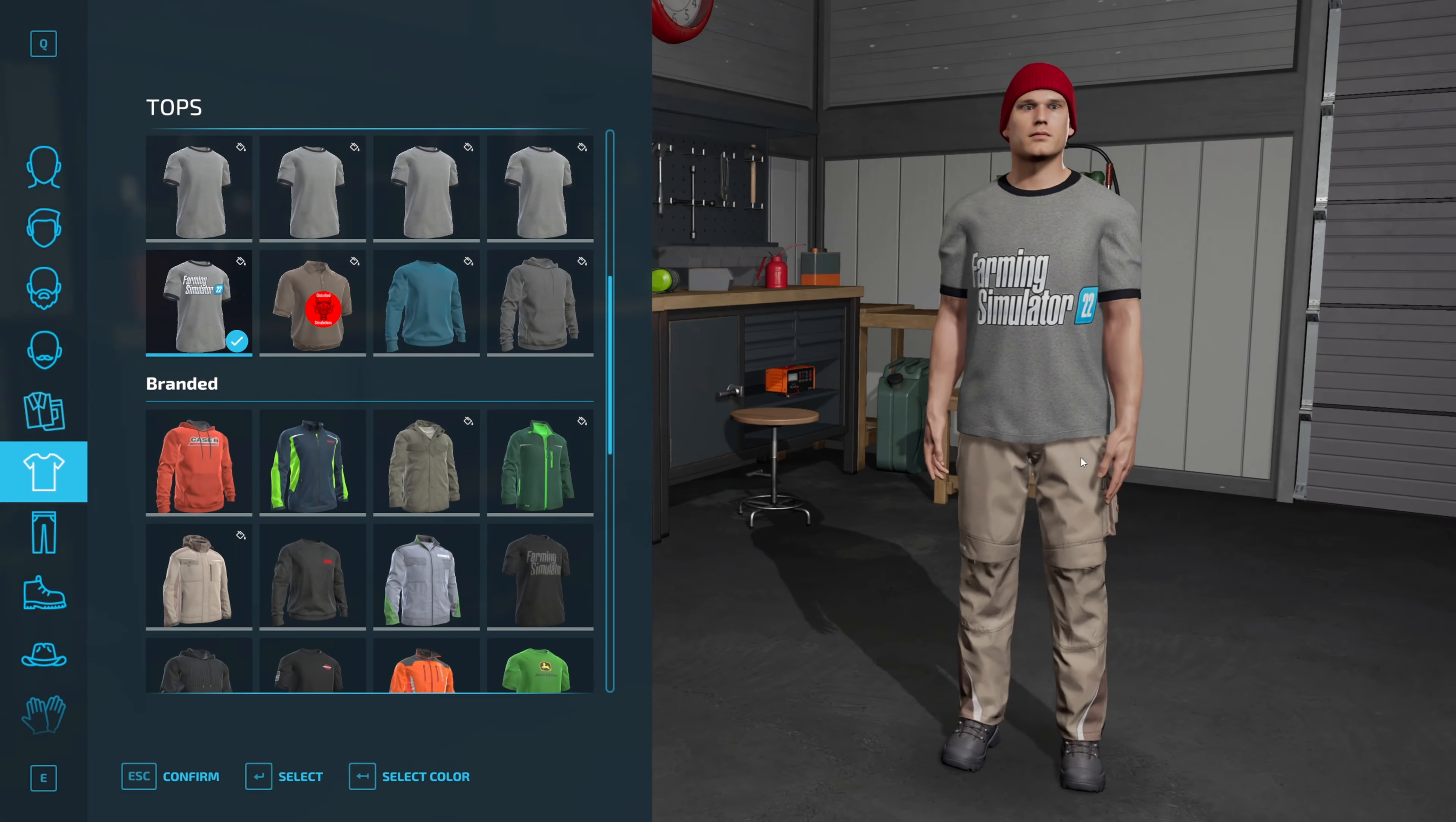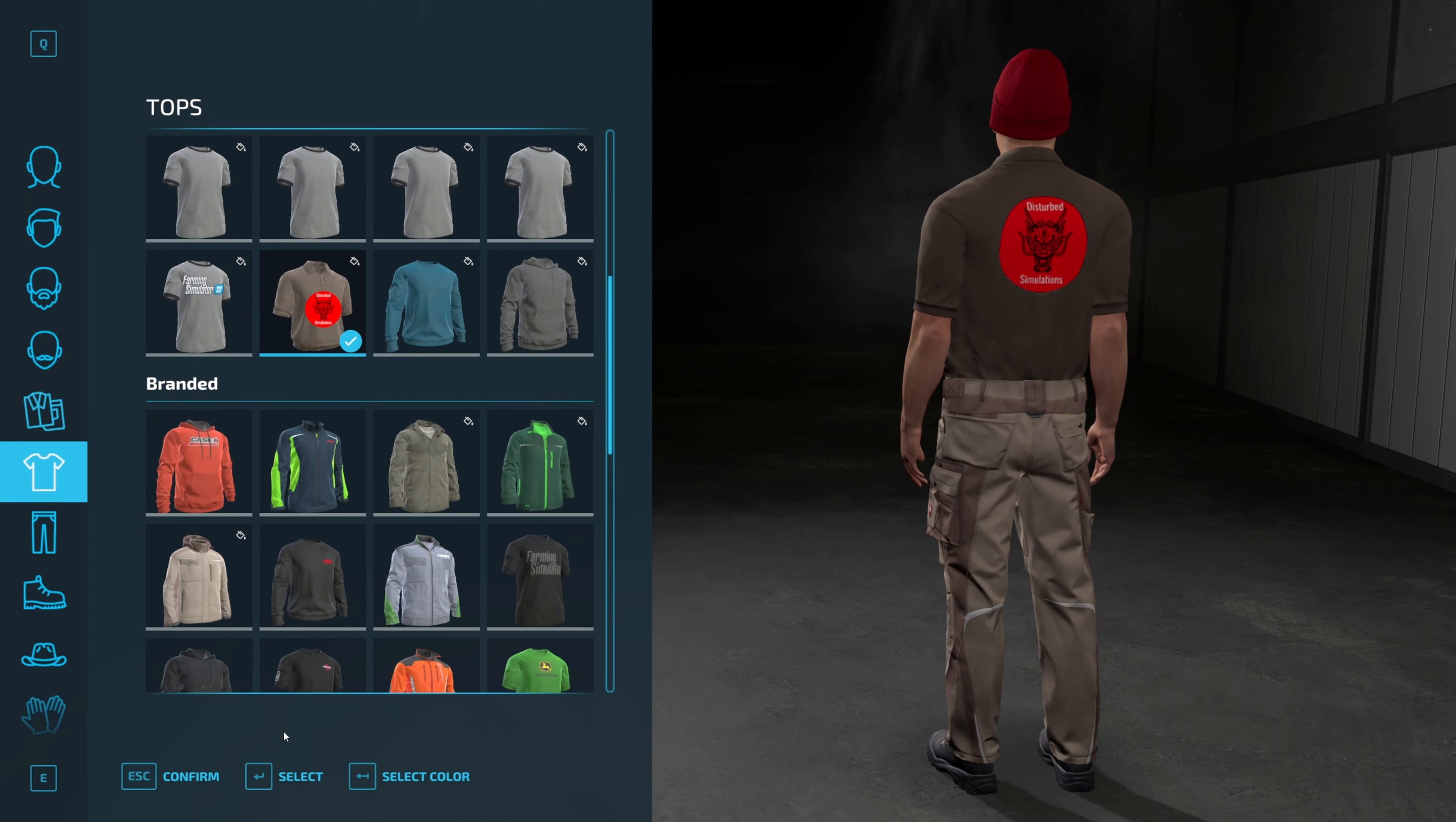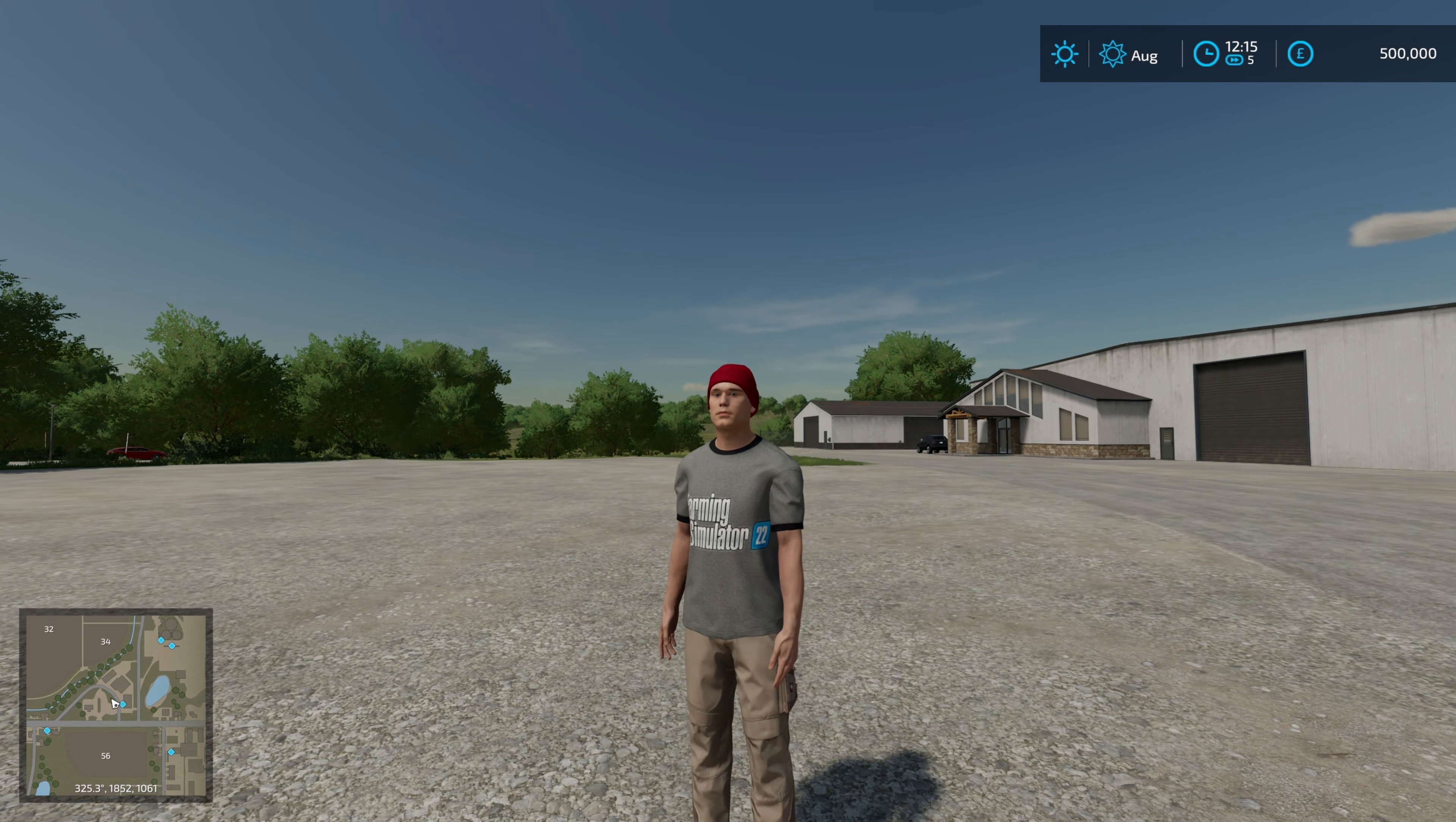Then you can see here, we have our Farming Simulator 22 t-shirt looking very smart. You can select different colors if you want to. And then we have our Disturbed Hello shirt. I didn't quite get the logo in the middle, but you can see that that's worked as well. If we confirm that, you can see there we are in game. The t-shirt also in game. Let's turn around so we're looking through the lights a bit better. There we go. So yeah, that's how you do it.